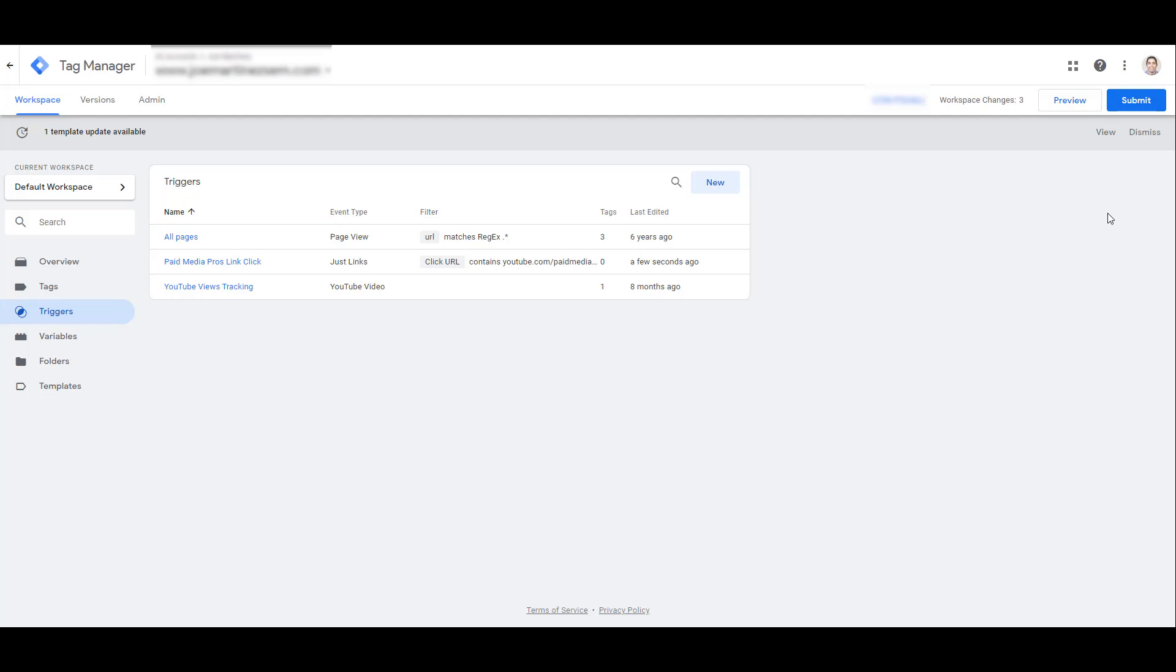We can see the Paid Media Pros link click trigger has been created in Google Tag Manager. Again, this is just one goal. So you're going to have to create separate triggers for every separate goal action that you might want to track within LinkedIn Ads. Because the trigger is the action that we actually want to record.